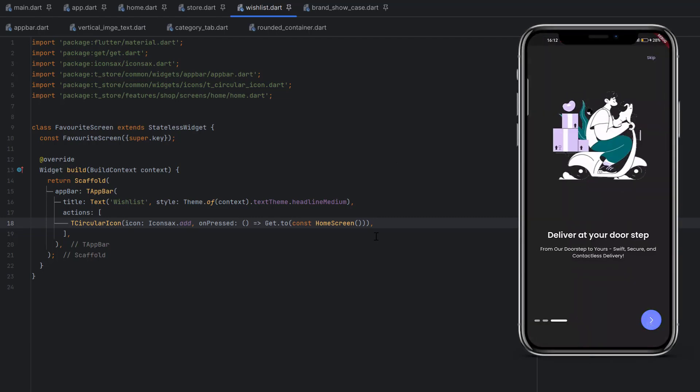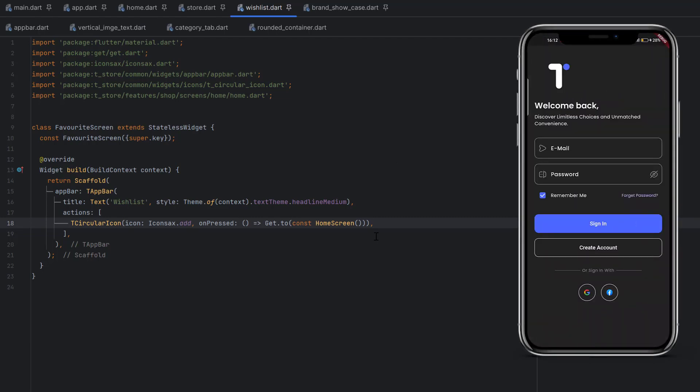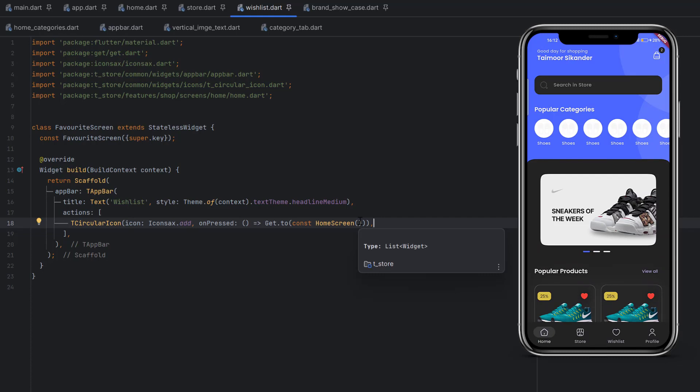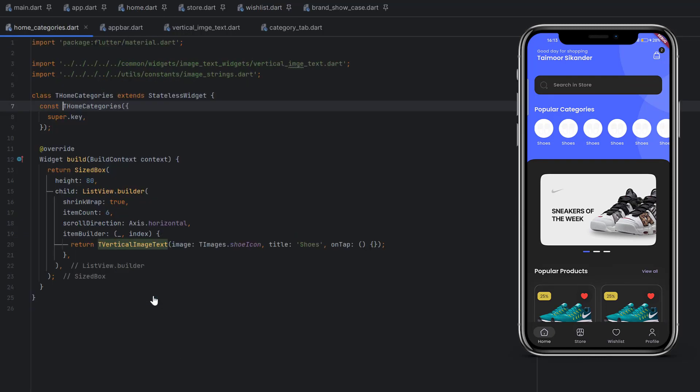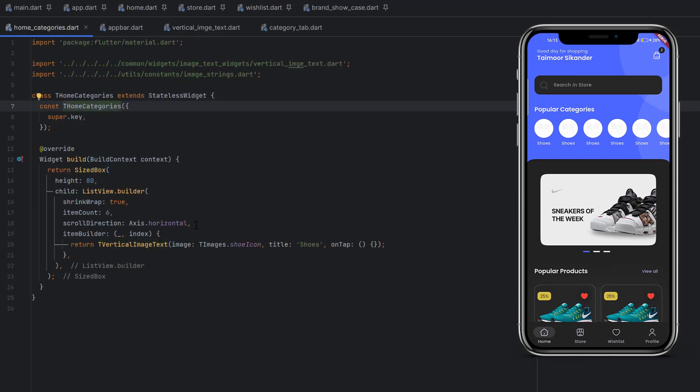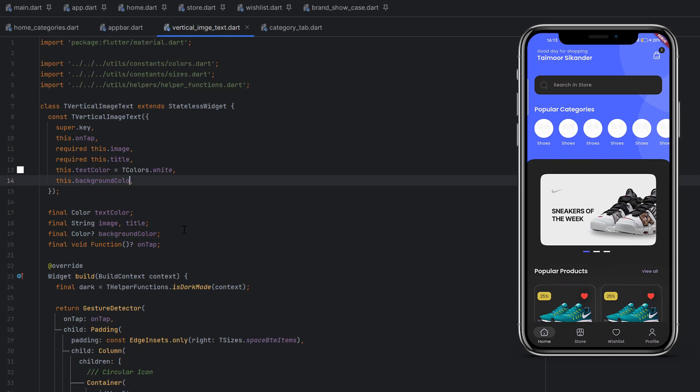Our application is running. Let's go to sign in and click the sign in button. You can see we have currently dark mode, but previously people were asking that these icons are not visible, so I made a change. Let's go to home.dart, to home categories, and in the vertical image next widget, by default we added background color. You just have to remove it and save it.